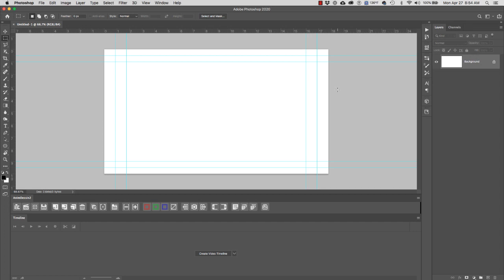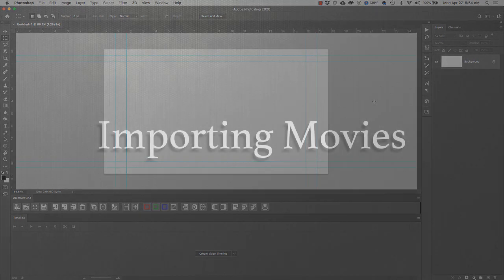In this video, we're going to learn how to import a movie file, convert it into layers, and then convert those layers into a video file where each layer is a frame of our animation.